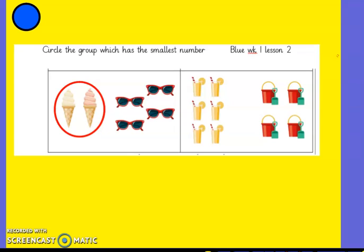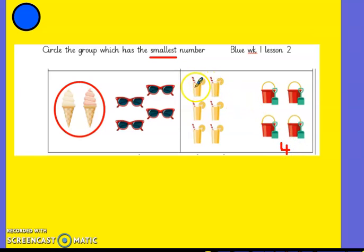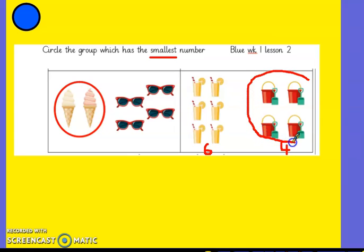Blue group — you need to circle which has the smallest number. There's some sunglasses here: one, two, three, four — there's four of those. But there's only two ice creams. So two is less than four, so you're going to put a circle around the two. One, two, three, four buckets and spades. And how many lemonades? One, two, three, four, five, six. It's making me want to go on holiday, that sheet! So it says circle the group which has the smallest number — four is smaller than six. And you've got a number line on your sheet to help you as well.